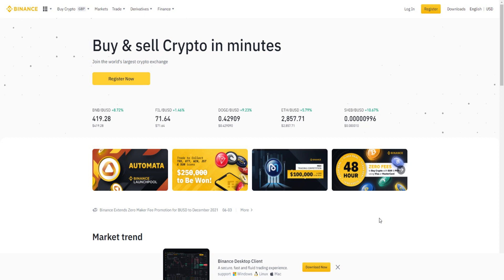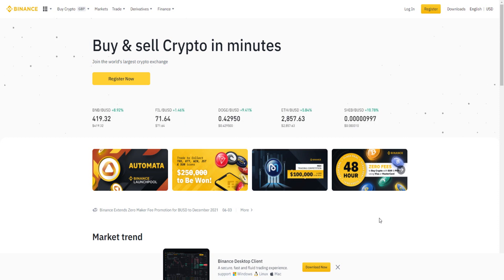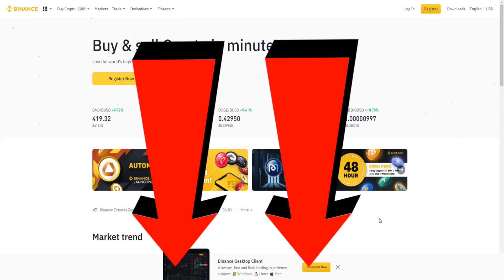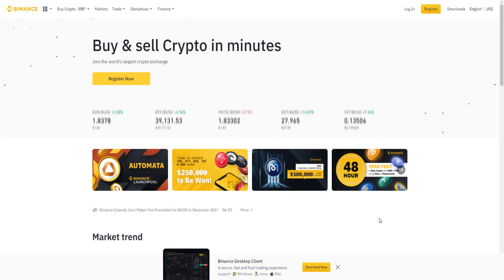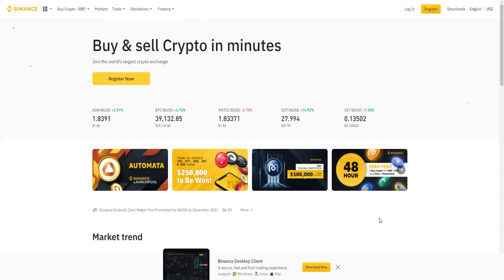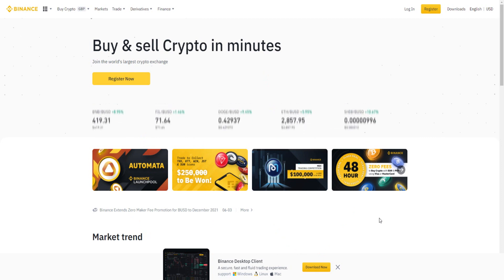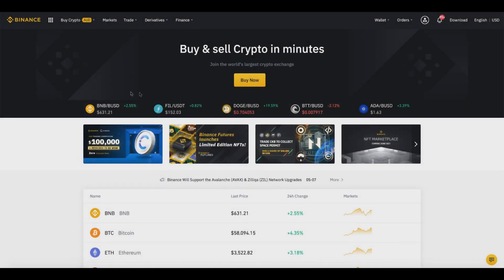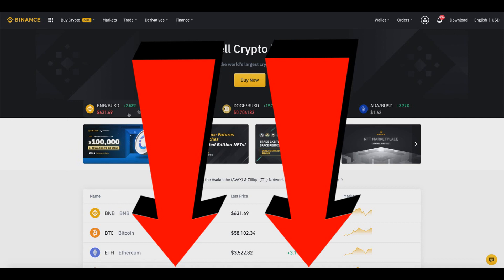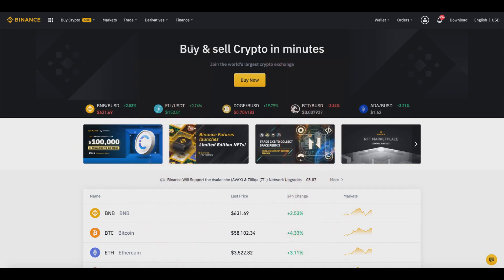Most importantly, I'm going to be showing you how you can withdraw from Binance, which is what you came to this video for. Without further ado, let's begin. I'll provide a link down below in the video description so you can sign up for a free Binance account and follow along. As you can see on my screen, we are inside my Binance account. If you don't have one, you can create a free account by clicking the top link below.